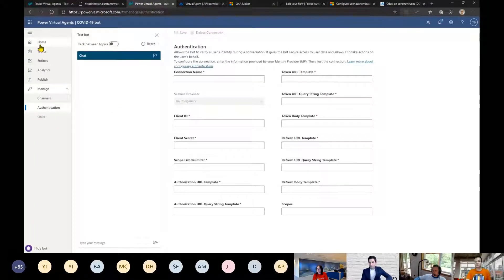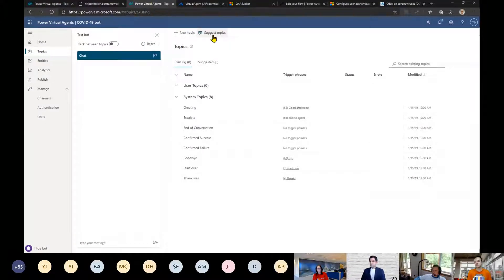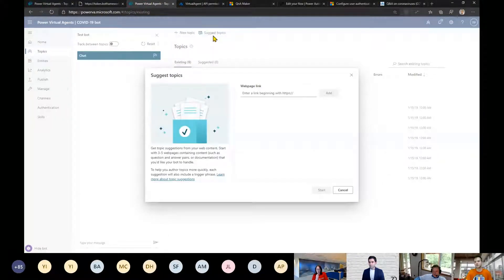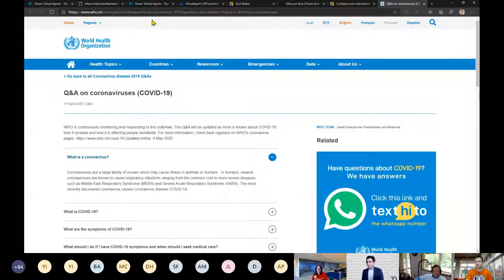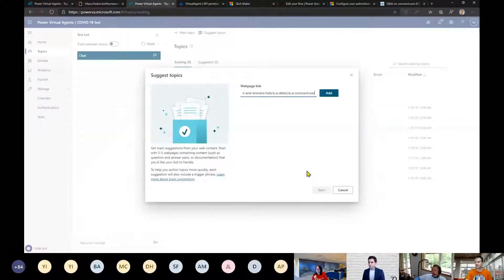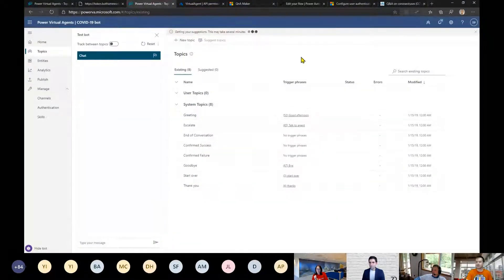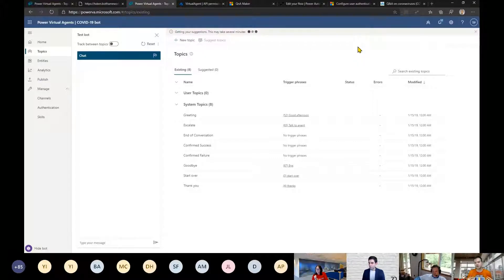Now I want to show suggested topics. We have the ability to use suggested topics to let the bot auto-generate a list of topics for the conversation. Today you can only use it with existing public websites — maybe in the future you'll be able to upload an Excel file with data. I'll use the WHO website, which has a very clear structure of questions and answers, as input to create my topics.